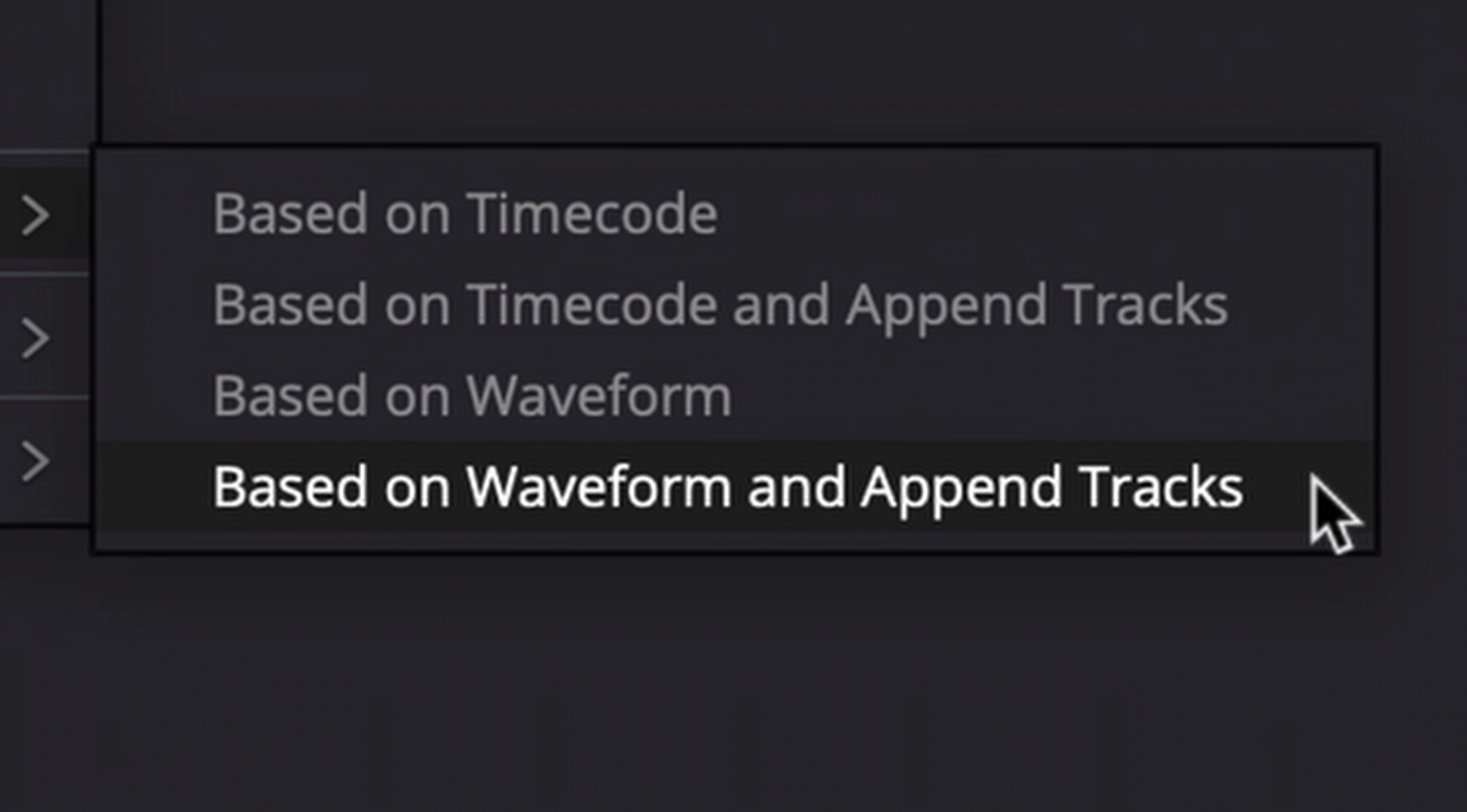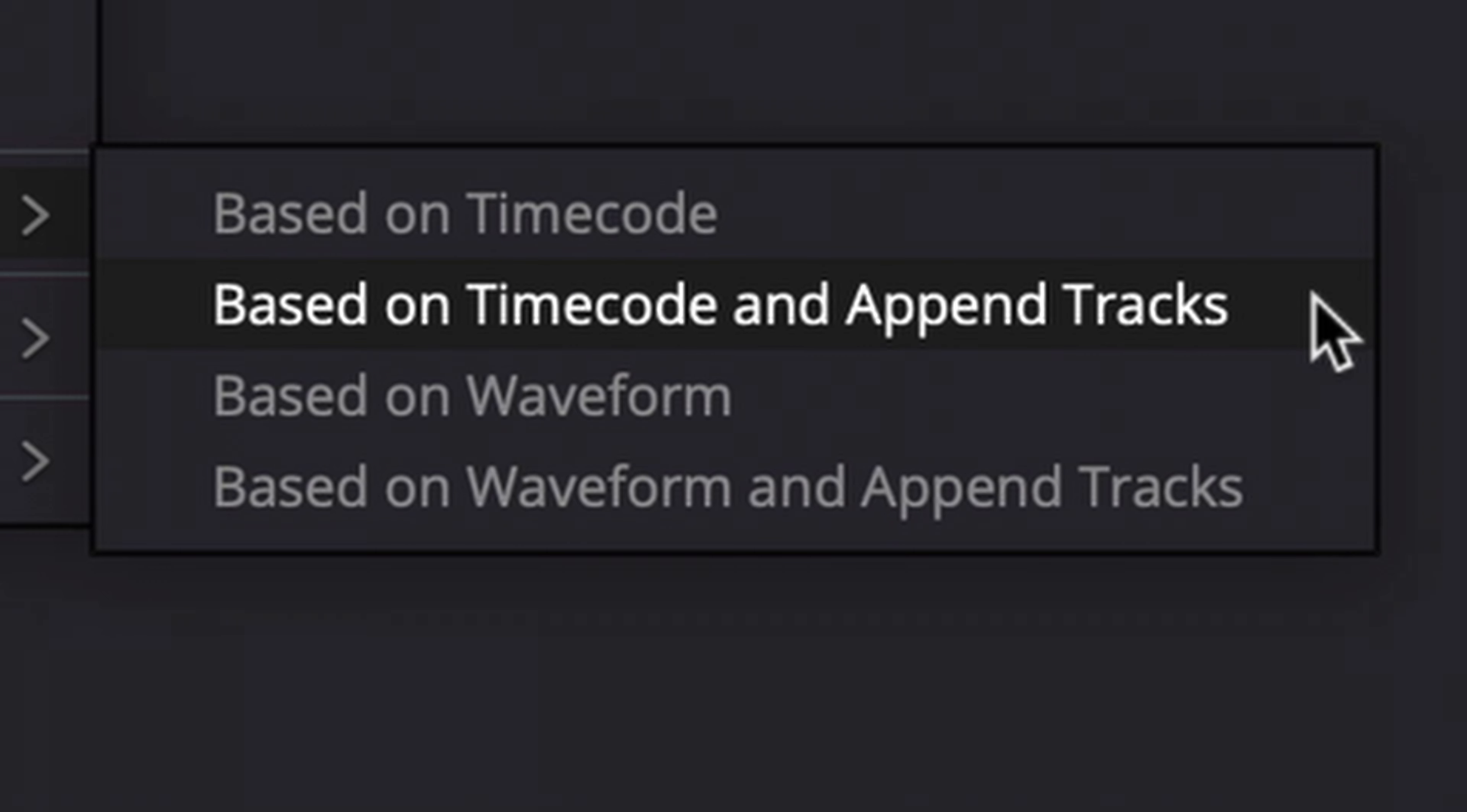If you just choose the timecode or waveform option, then the synced audio will actually be used in place of your original embedded audio. However, if you choose the append tracks option, then the additional audio will actually be added to your embedded audio as part of the clip attributes. I'll choose to sync these files based on timecode and append tracks.